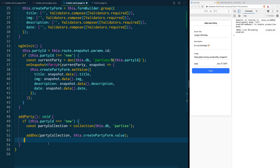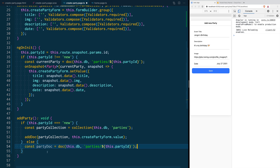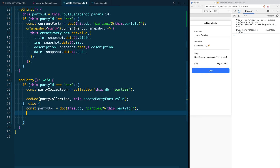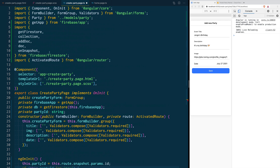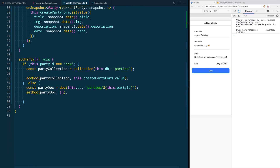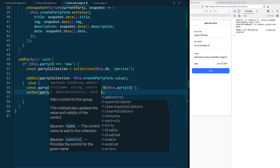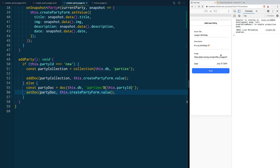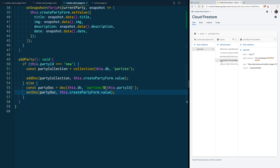To update a document, first we create a reference to it using the doc function, passing the database instance and the path to our document. Then we pass that reference to the setDoc function, which is also part of the firestore package, along with the data to store — in this case the value of our createParty form. To test it, we change something in the form, add more emojis, click save, and when we go back to the console we can see that update reflected in the database.